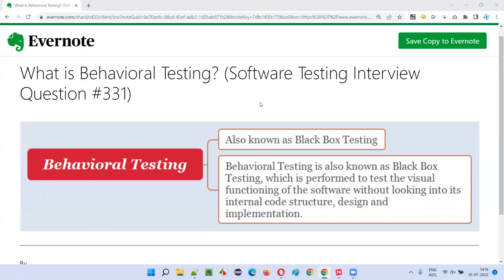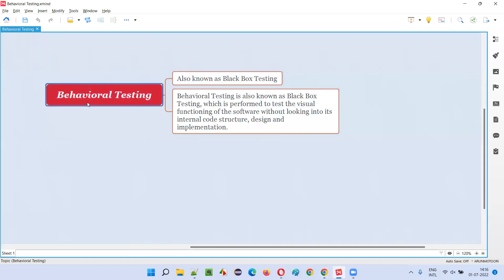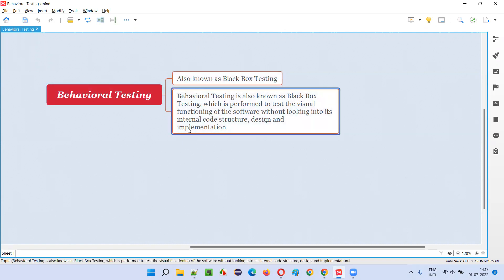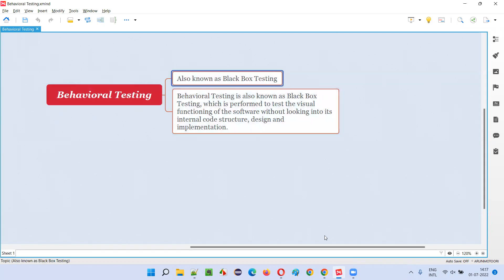Welcome to this session. I'm going to answer software testing interview question 331: what is behavioral testing? Behavioral testing is also known as black box testing — both are different names for the same type of testing. In behavioral testing, we perform testing on the application using its visual graphical user interface without looking into its internal code structure or whatever code is written by developers.